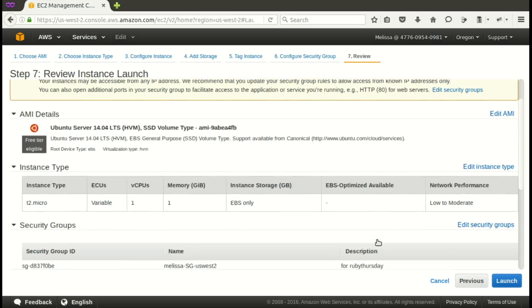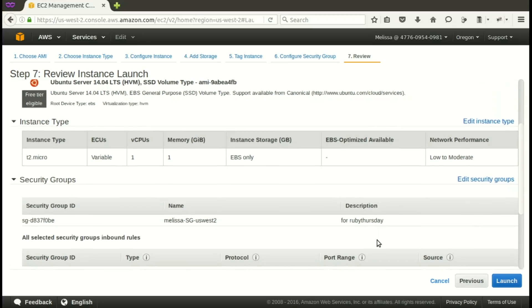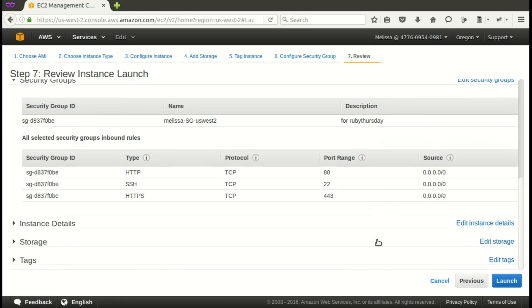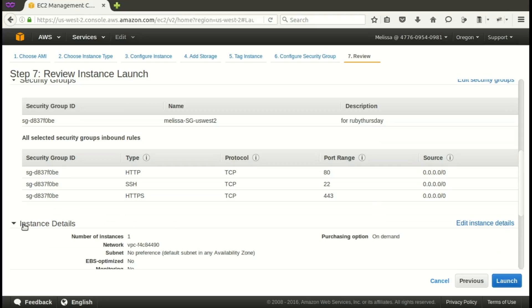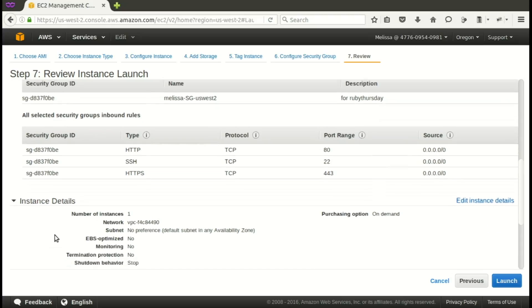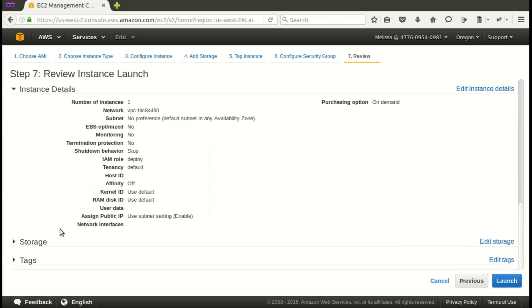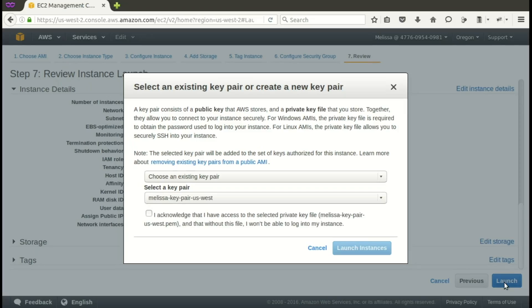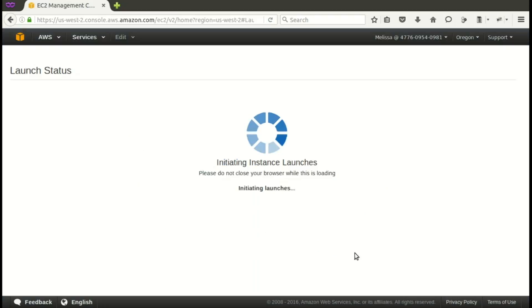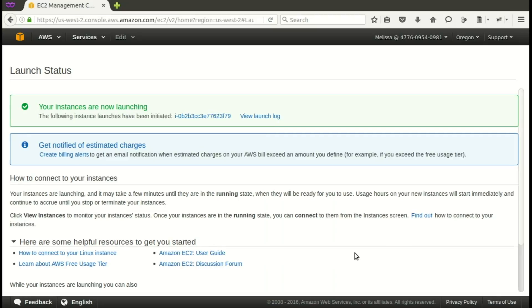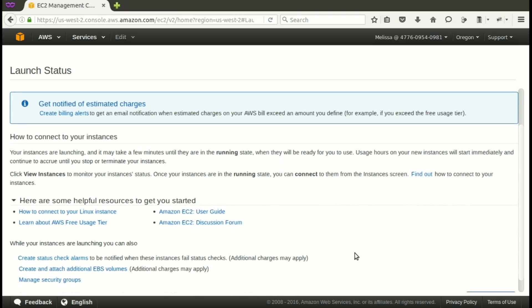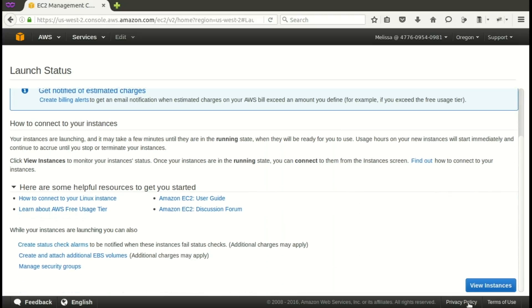Now we'll review and launch. And you see there it has those security warnings. That's because we set it up to have SSH available from any IP address. Let's just check out the other information. All of that can stay the same. So let's launch. Now let's choose that PEM and agree to their conditions and launch the instance. So it takes a few minutes to set up,